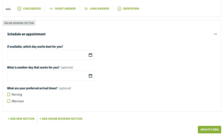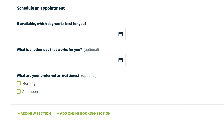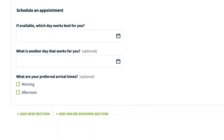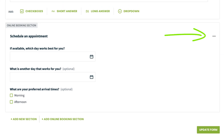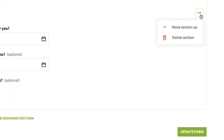If you'd like to add any additional sections to your request form, click Add New Section or Add Online Booking Section if you removed it previously. You can also click the three dots in the top right corner of each section to open the More Actions menu. From here, you'll be able to move the section up or down, or delete it entirely by selecting Delete Section.